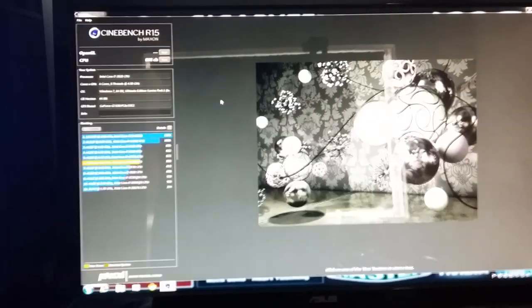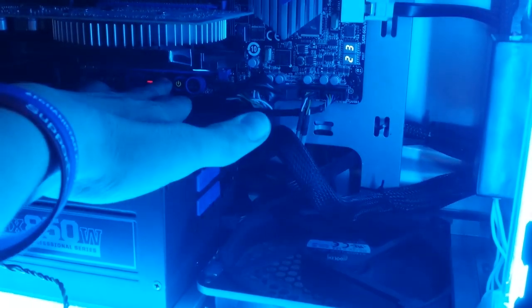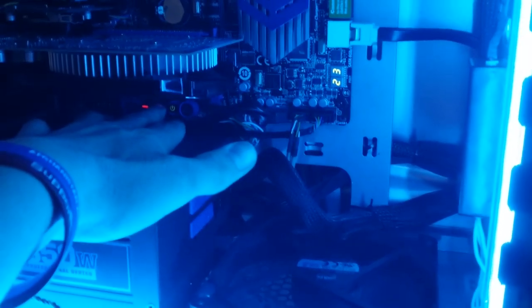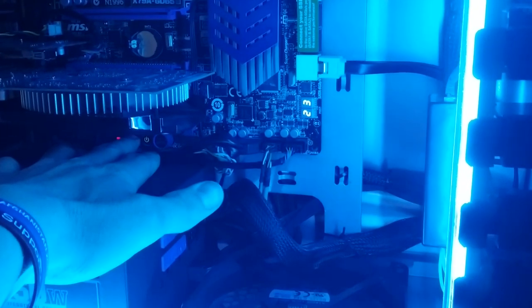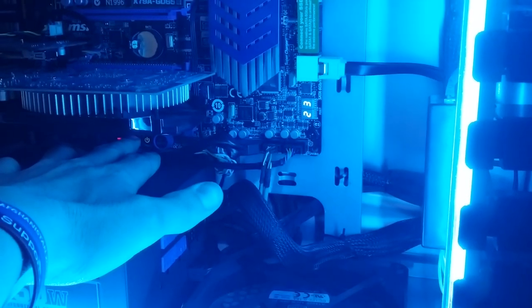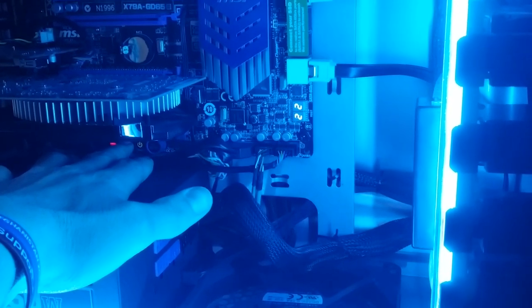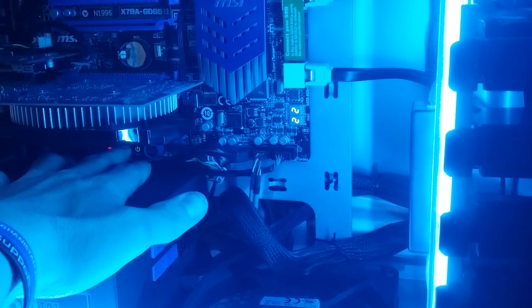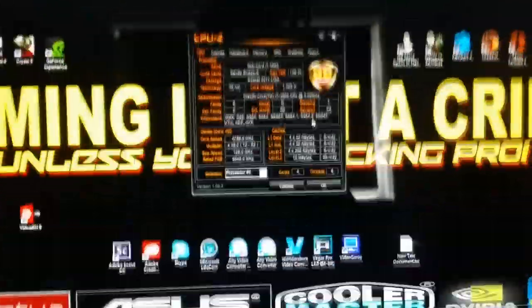So then guys and girls, if you'd like the benchmark, well basically test, of the Noctua NF-F12 PWM 3000 RPM fan, then like and subscribe. If you liked the video, thumbs up. If you didn't like the video, thumbs down. And guys, thank you very much for viewing my video, have a good day.